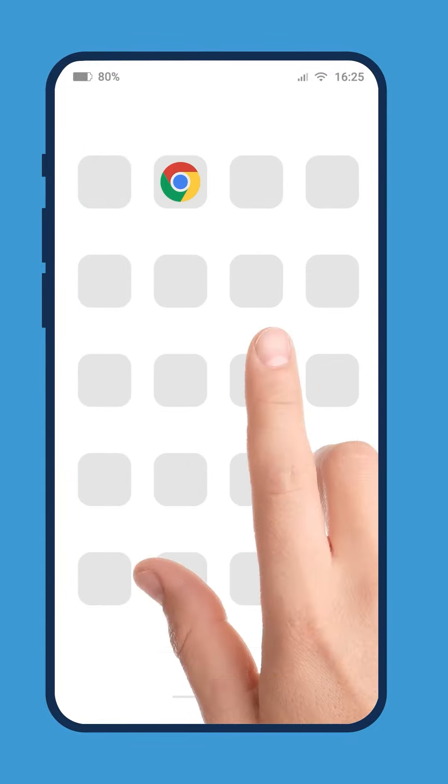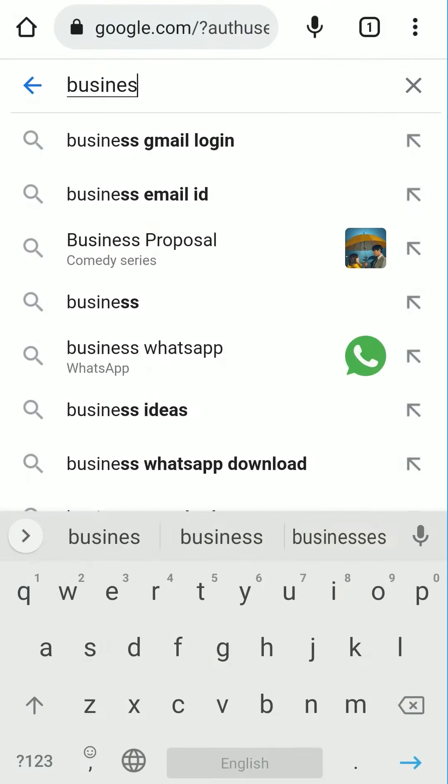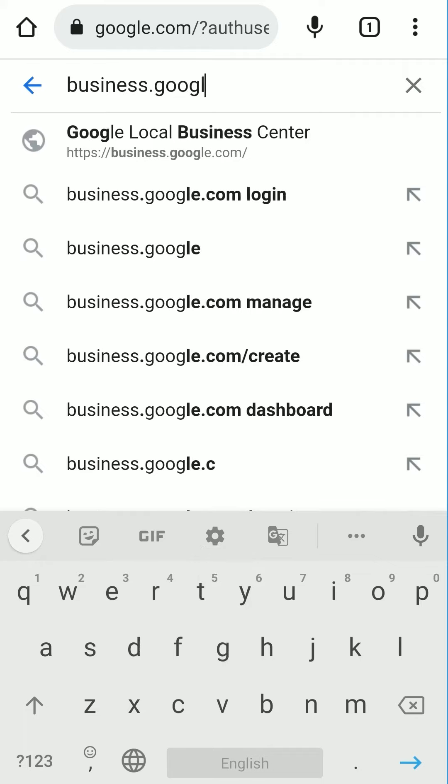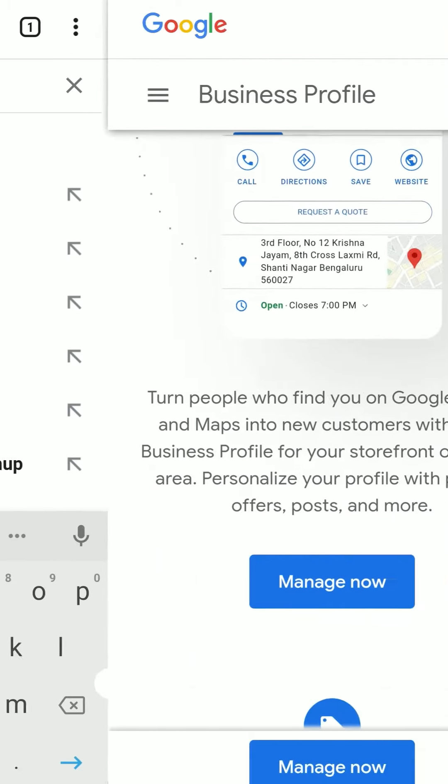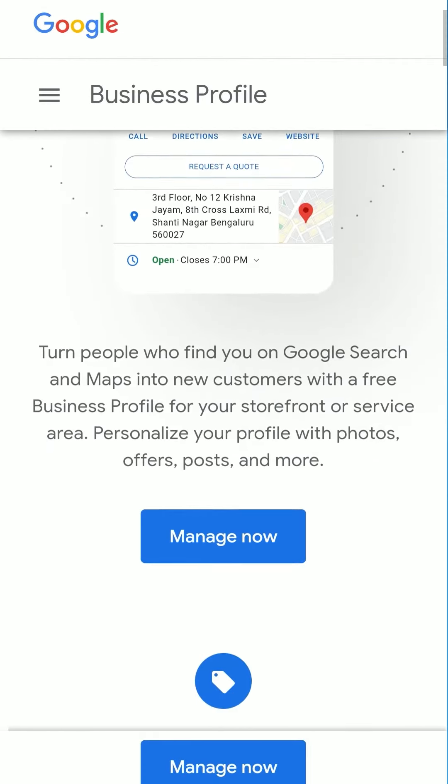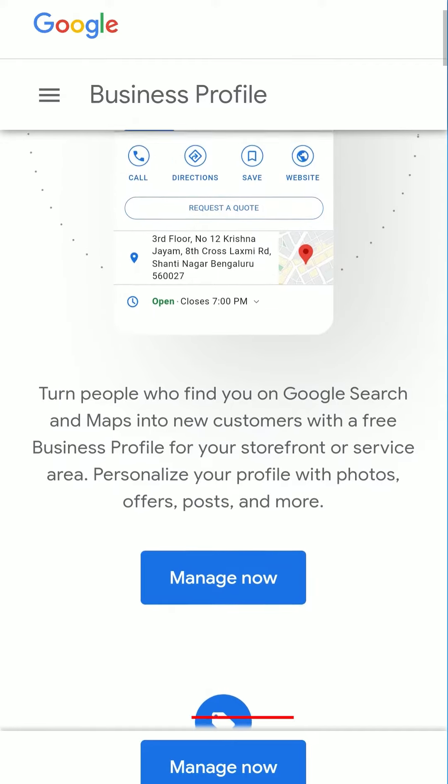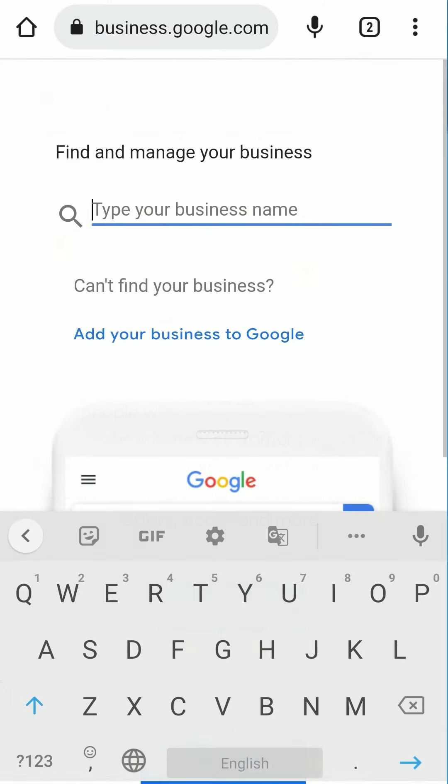Unlock your smartphone and open Chrome. Now in the search bar, type business.google.com. As the page loads, you will see a Business Profile page with the Manage Now button on the screen. Click on that button to get redirected to the following step.